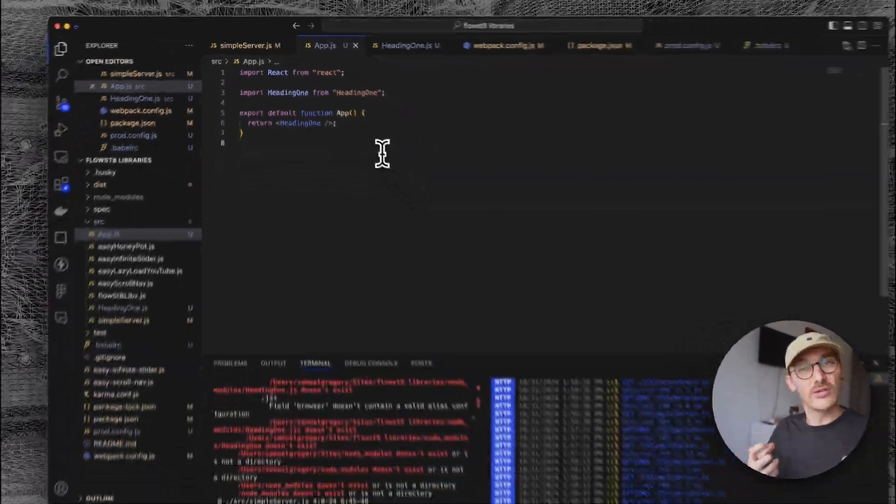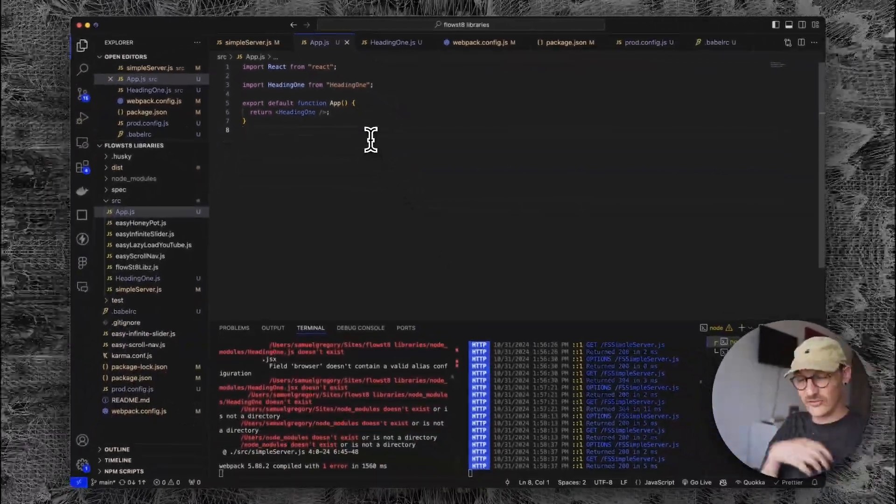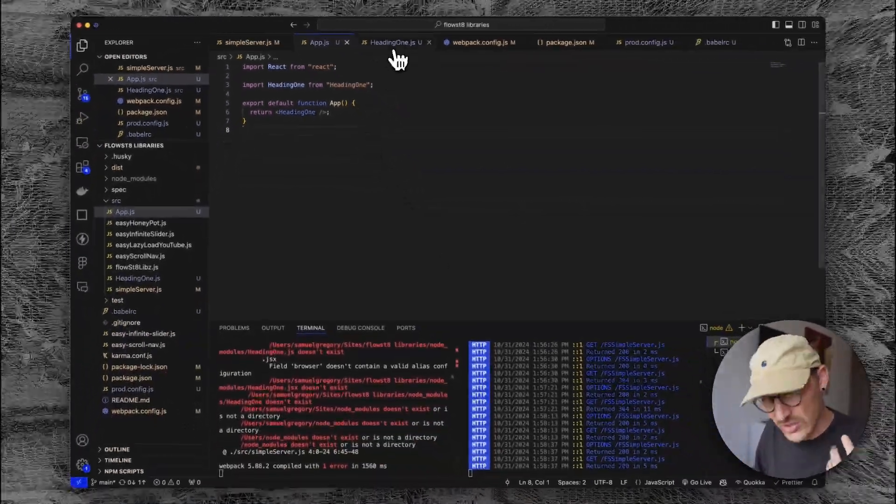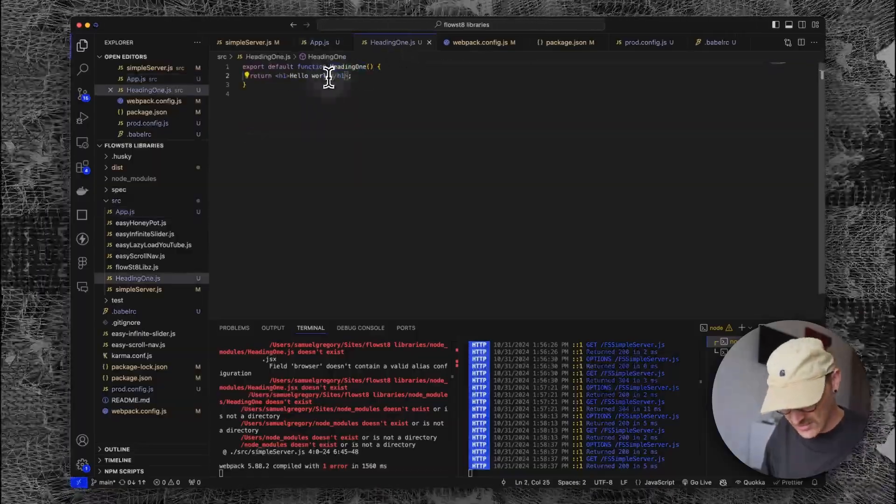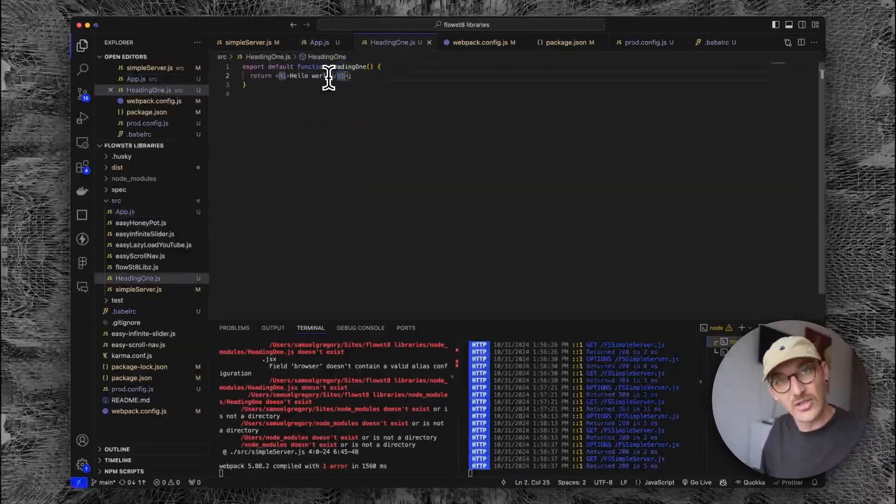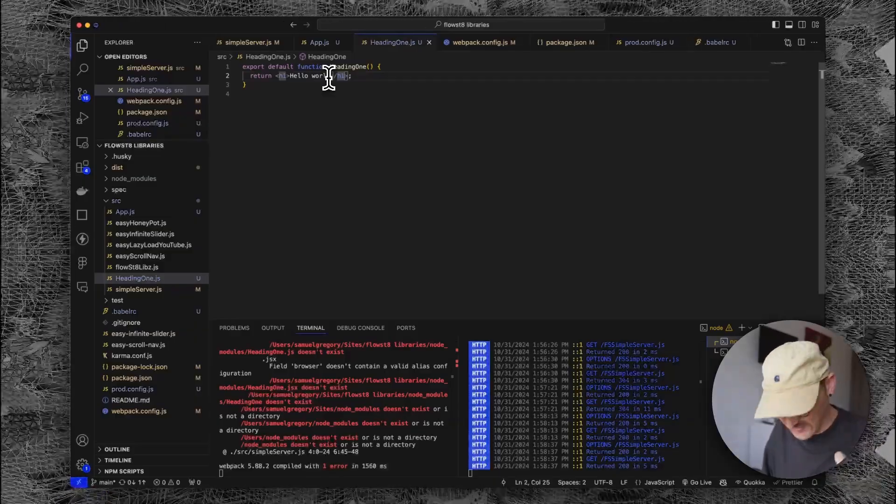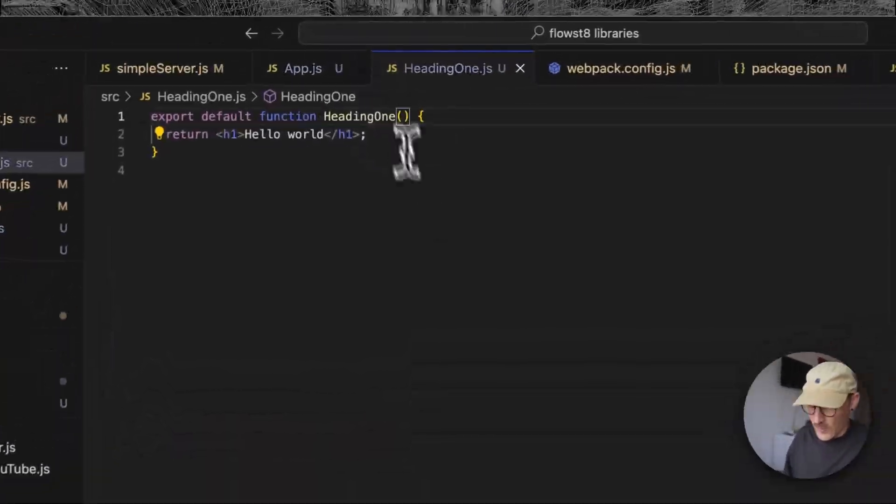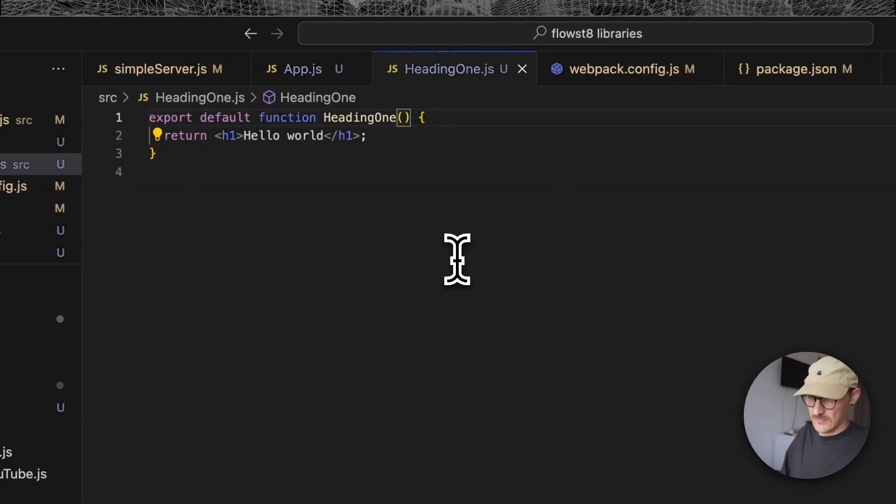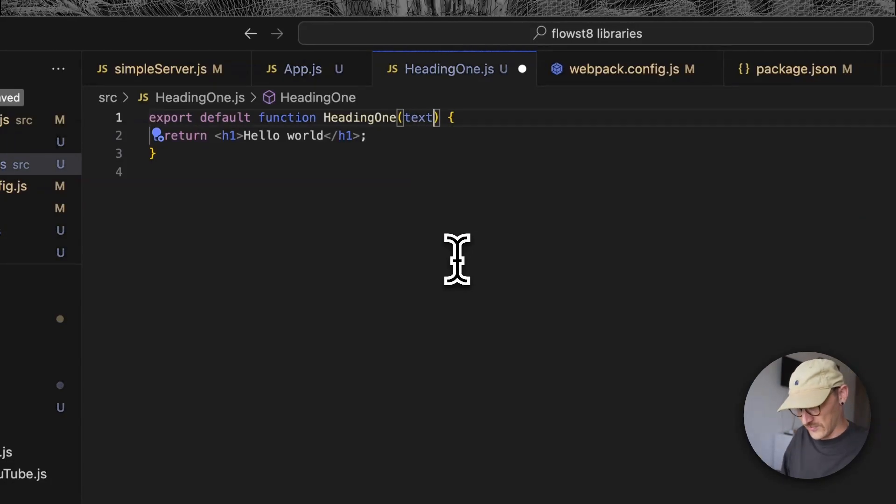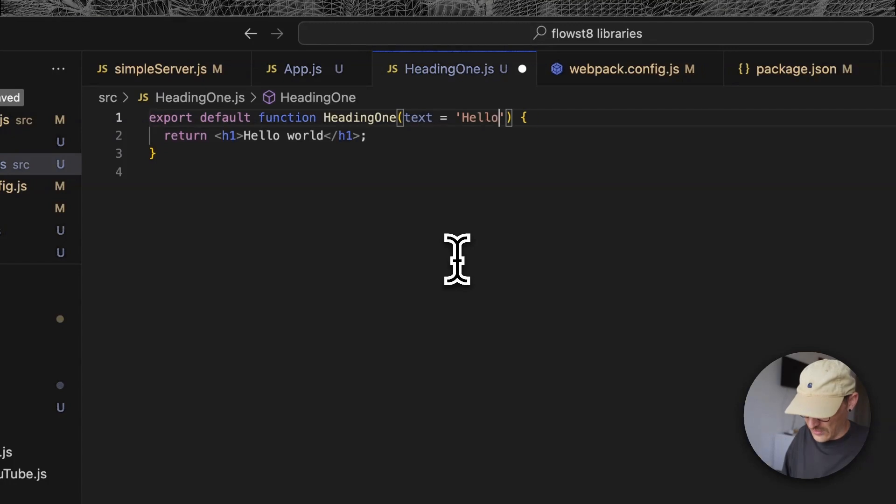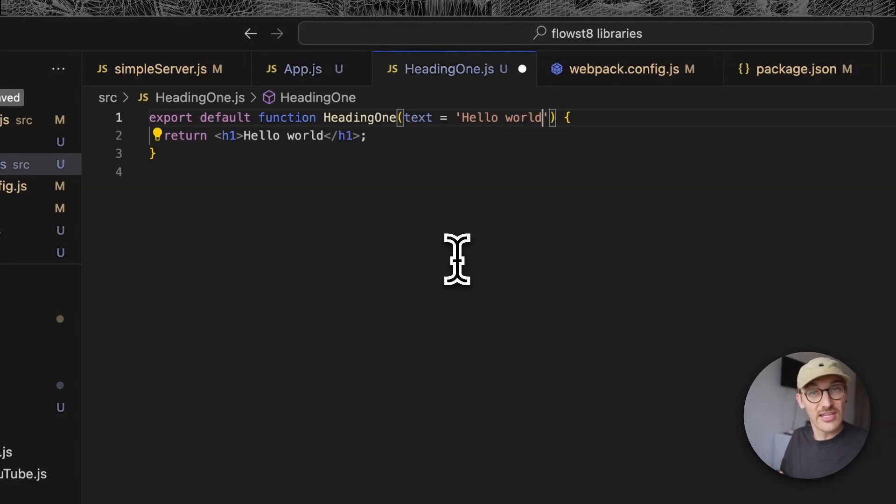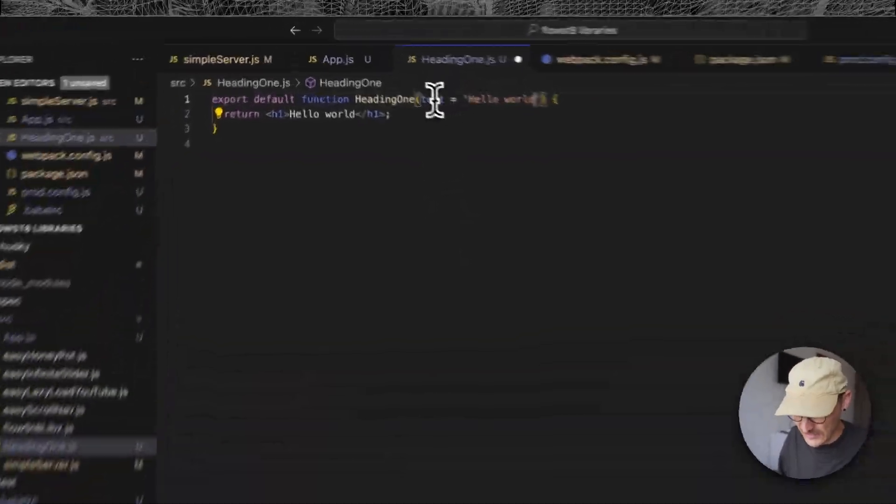Anytime we use this component, we can use it any number of times all over the website, but we just want to be able to change that text on the inside. We want to pass it something called props - properties. Let's name this something simple and set a default of hello world so if nothing gets passed, at least it displays something.